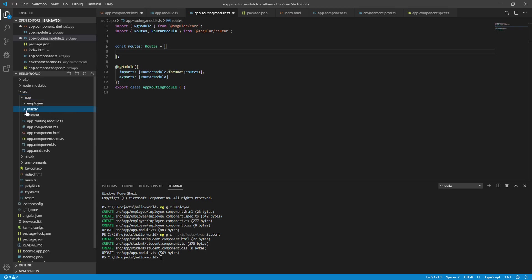If you want to create a folder in the master folder, you can create a common folder inside it.